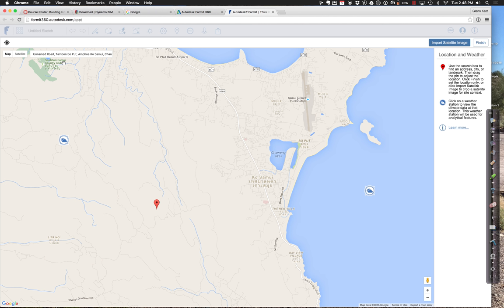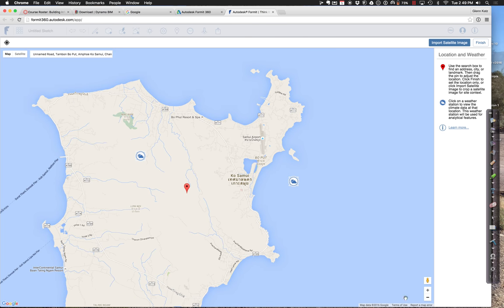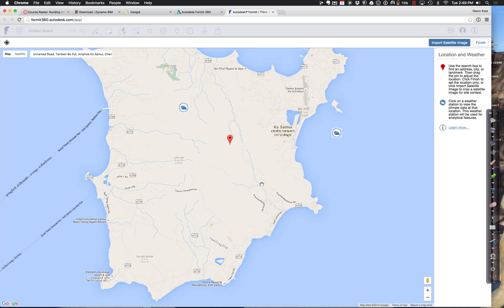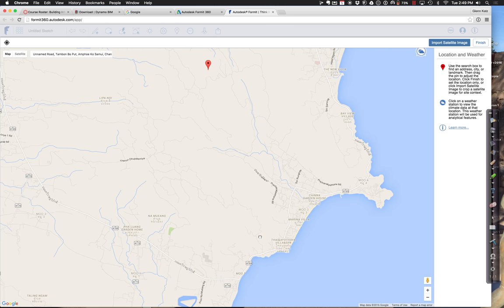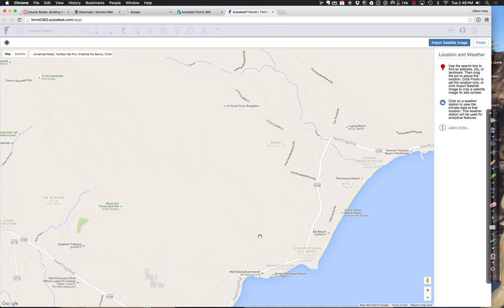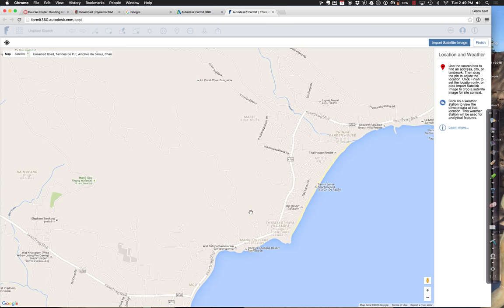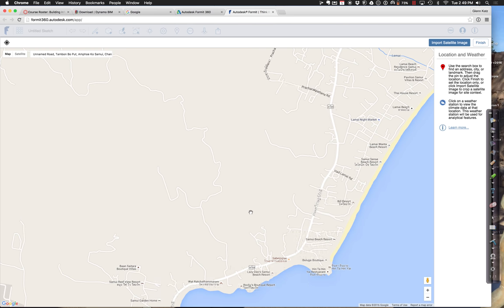Looks like we're up on the hills right now. Where would you like to be on the island, Alana? Would you like western winds or eastern winds? East facing. There are some villas and a spa over here by the Bill Resort.